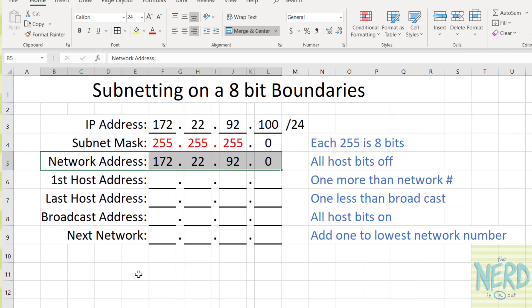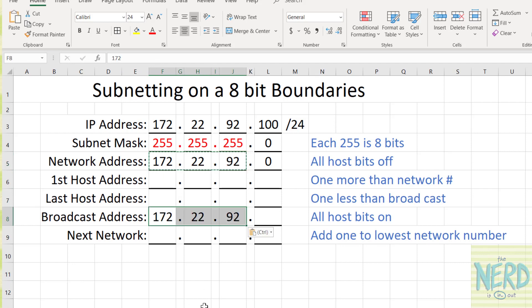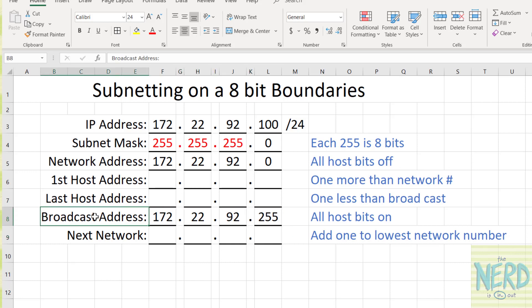Conversely, there's a special address in networking that means send this message to everybody on this network. That's known as the broadcast address. The way you get the broadcast address is you take the network number unchanged — we're on network 172.22.92 — and instead of turning off all the host bits, we turn them all on. If all eight bits of this number are turned on, the biggest number you can store in 8 bits is 255. So that's telling me that the broadcast address for this network is 172.22.92.255.